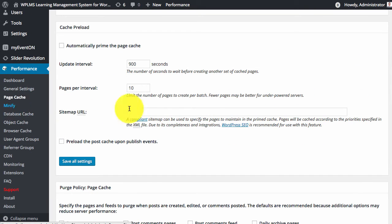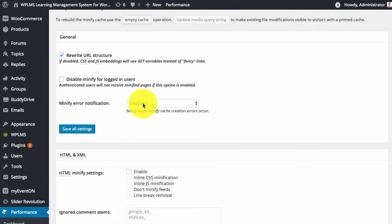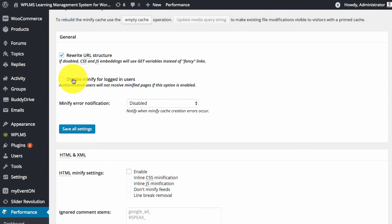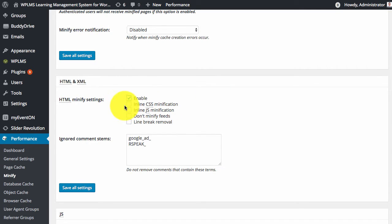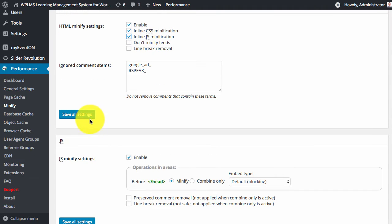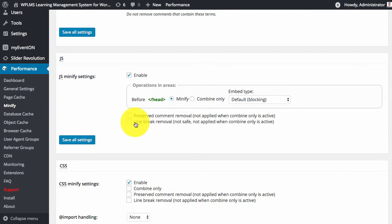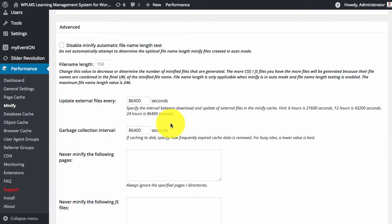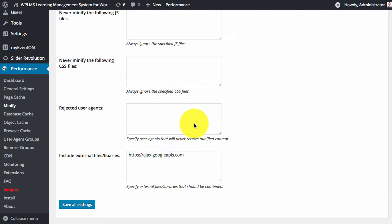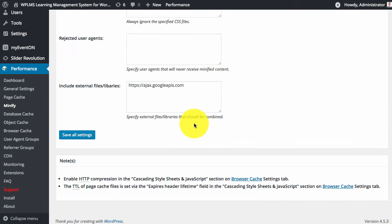Then we come to minify. Since minification errors have been removed we do not need to check this. So here we will enable HTML minification, inline CSS minification and JavaScript minification. And then we will save all the settings.